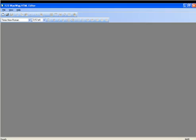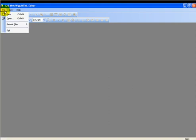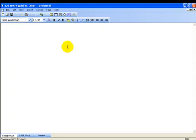First thing we want to do is open up your 123 WYSIWYG, and we're going to create a new file, just to get a blank page to work with here.